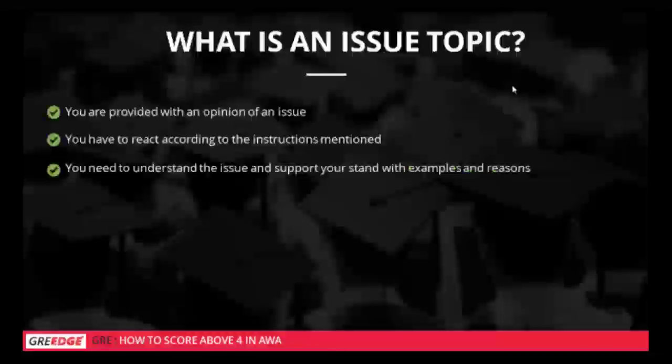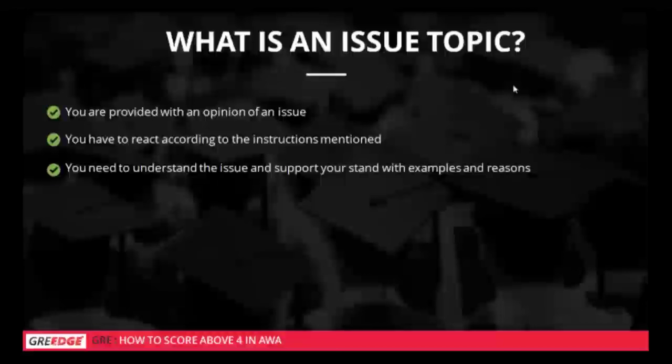What is an issue topic? You are provided with the opinion of an issue and you have to react according to the instructions mentioned. You need to understand the issue and support your stand with examples and reasons. You may not necessarily take a complete stand — the opinion is not completely true or completely false. You have to put in logic and explain why the opinion could be right and why it could be wrong.